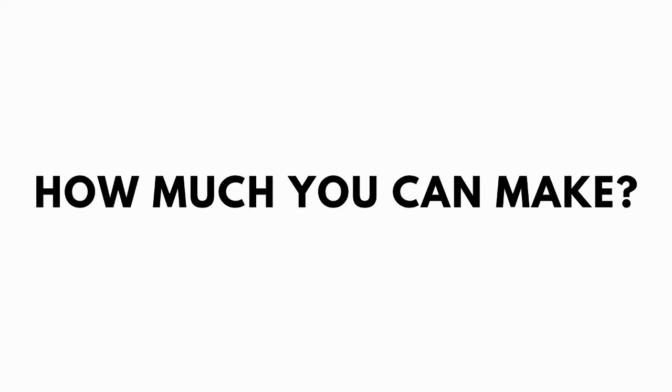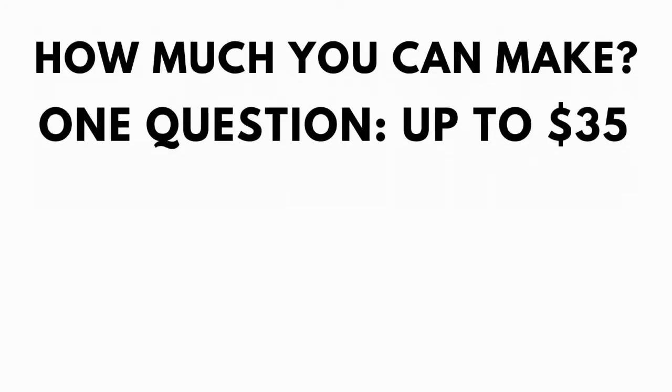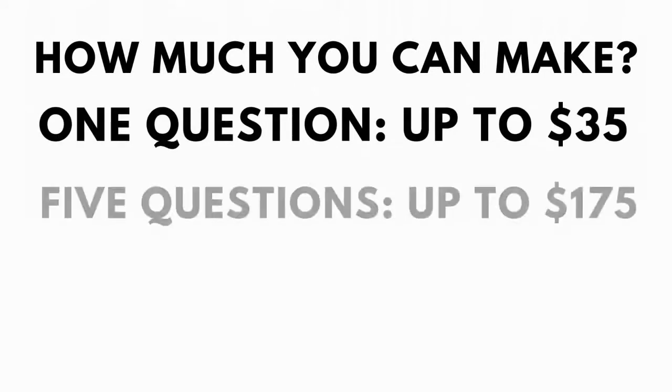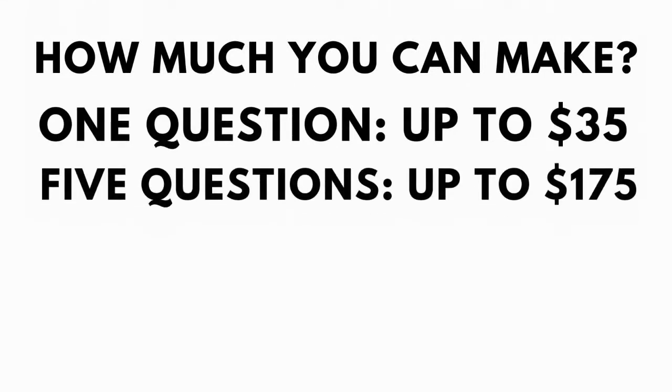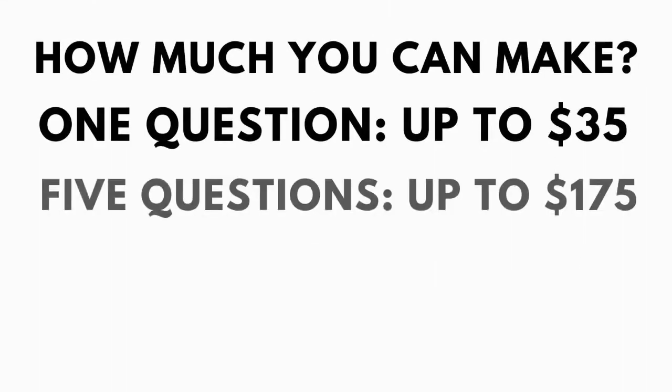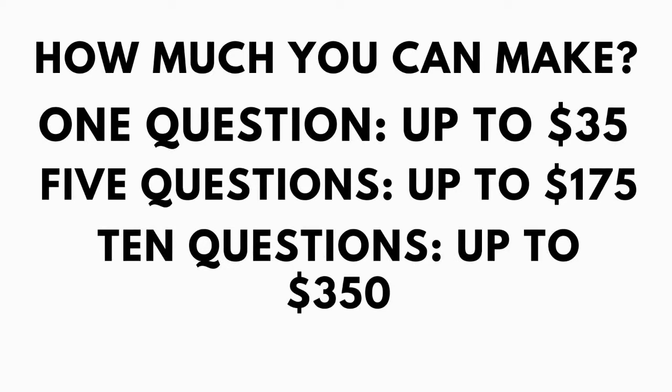And how much can you make? If you answer one question, you can make up to $35. If you answer five questions, you can make up to $175. If you answer ten questions, you can make up to $350.